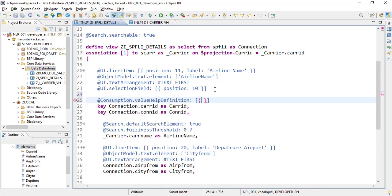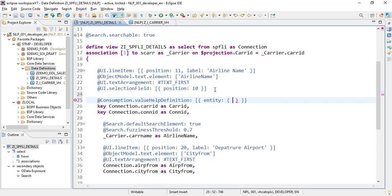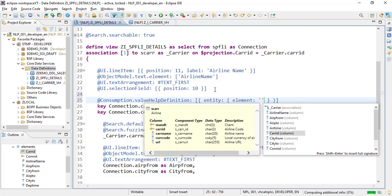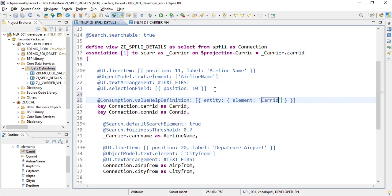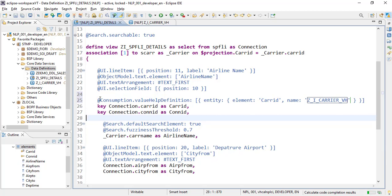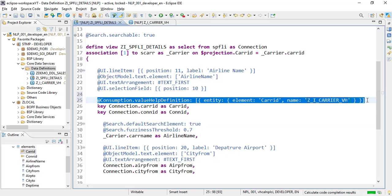We use `consumption.valueHelp` with a couple of properties. The first property is `element`, which specifies what element it's attached to — we attach it to `carrier_id`. The second property is the value help name: `Z_I_CARRIER_VH`. Using this annotation, the F4 help will be added.